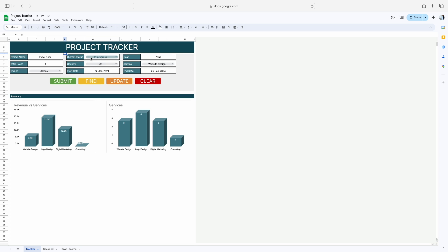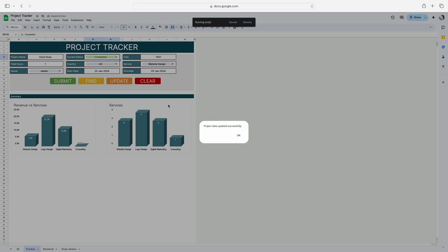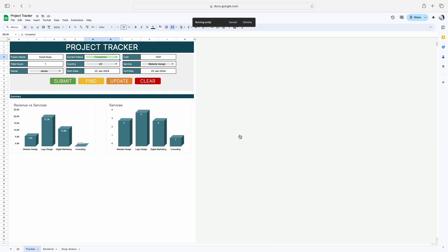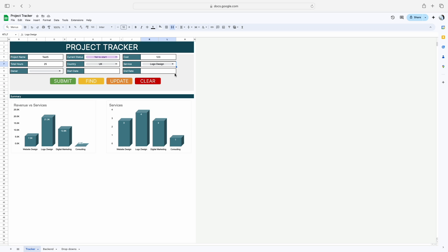Now if I have to change the status, I simply click on Completed and then click on Update. The moment I click on Update, I will get a pop-up saying 'Project data updated successfully'. Then I click OK. If I move to the backend sheet, you can see it has automatically updated the current status of the project named Excel Doors.